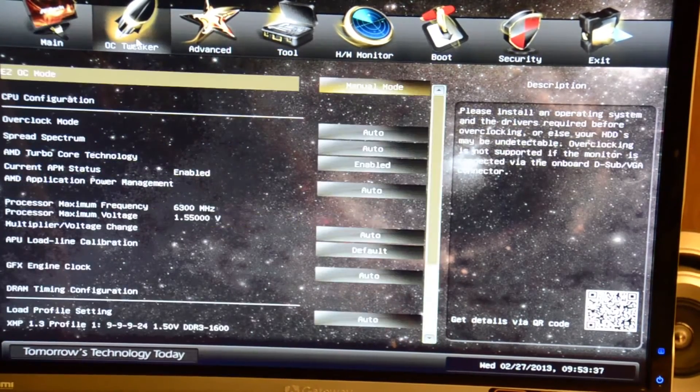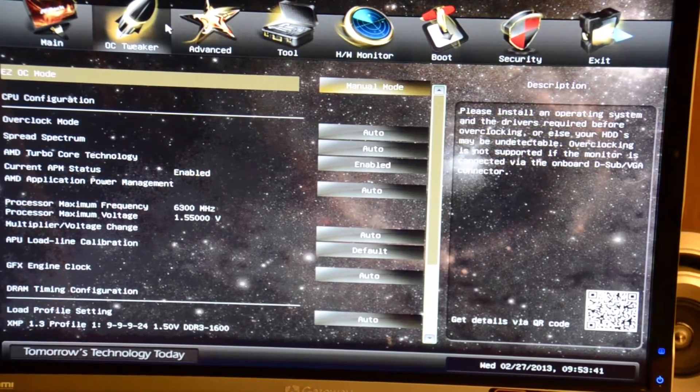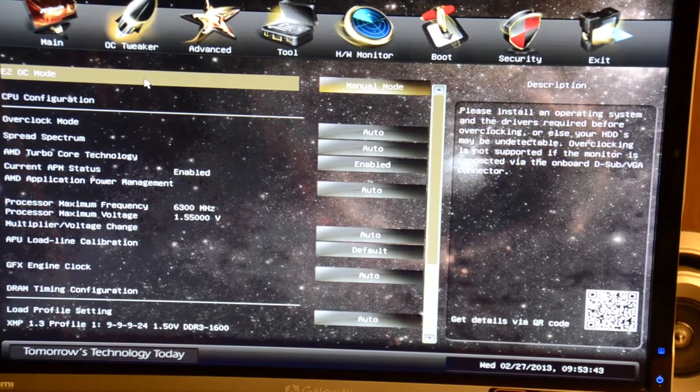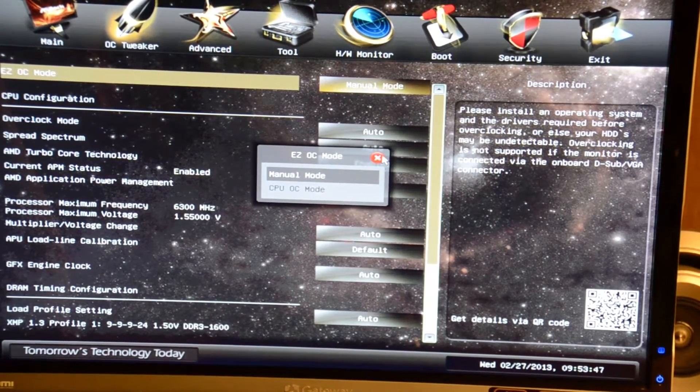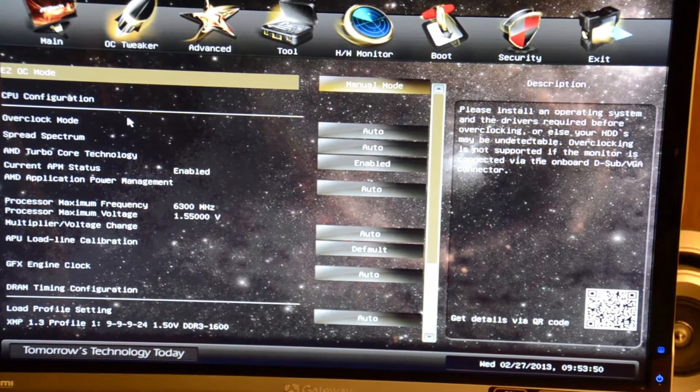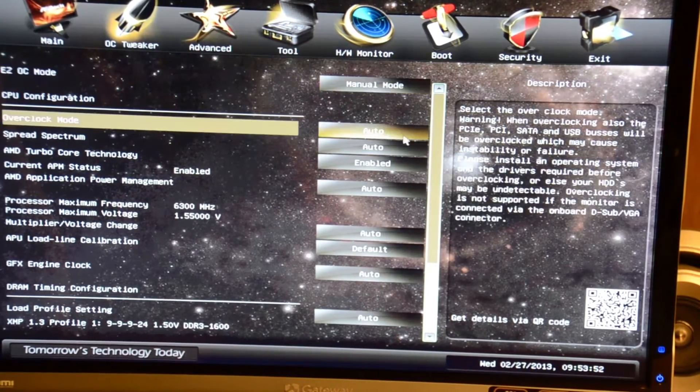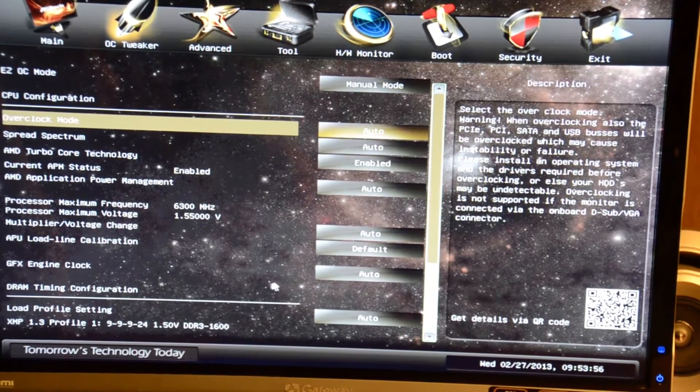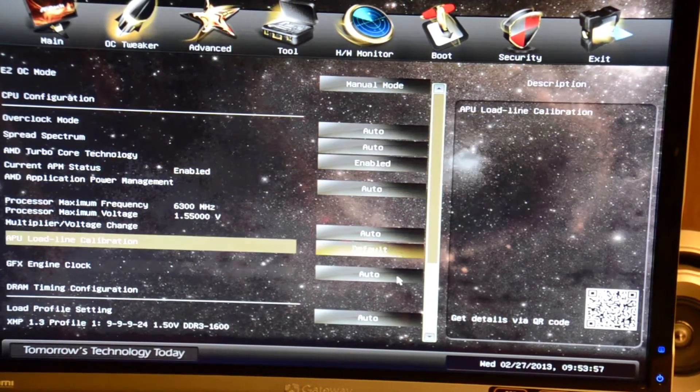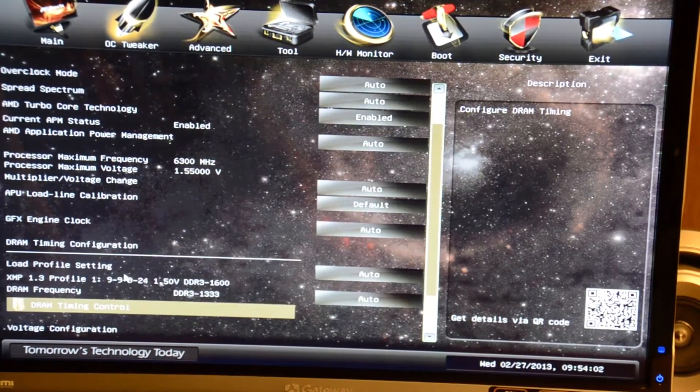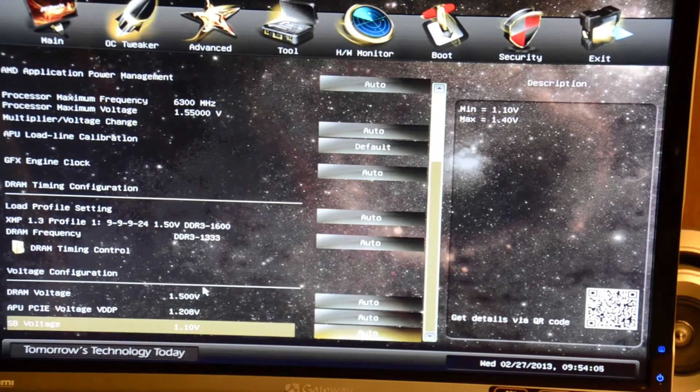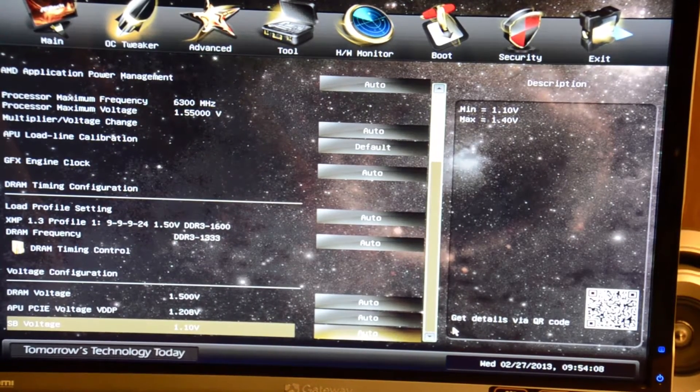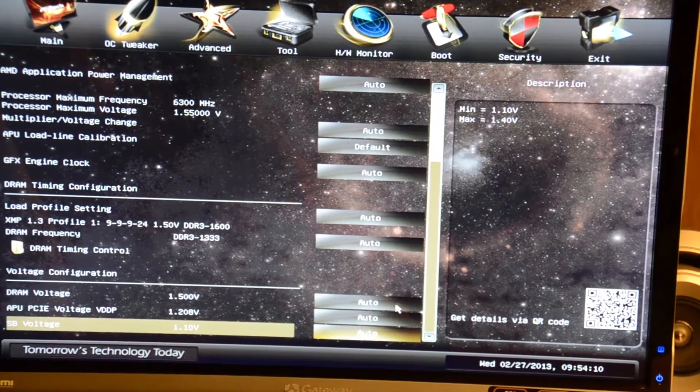Under the OC tweaker tab we have manual mode, CPU OC mode, CPU configurations, voltage, maximum frequency, multipliers, graphics engine clocks, memory configurations. You can load your memory profiles, timings, voltage, graphics voltage, and south bridge voltage.